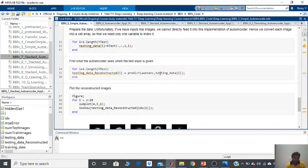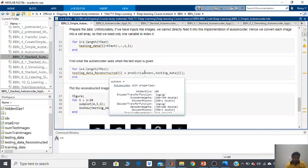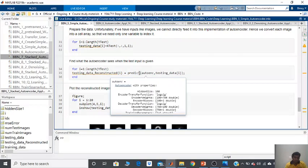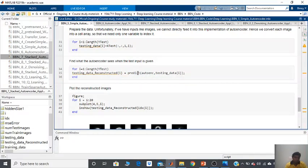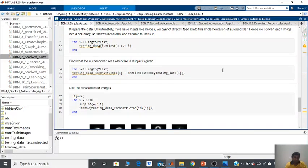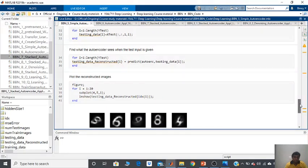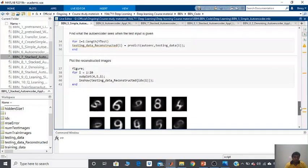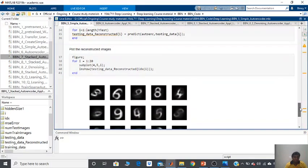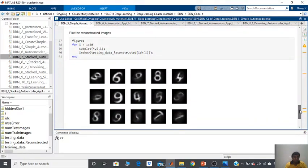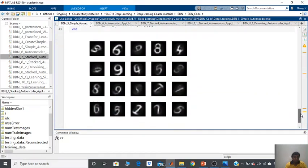Once that is done, the next step is you have to take every single image from the testing data, pass it through the autoencoder, and the predict function will give you the predicted output or the reconstructed output. That is moved into the testing data reconstructed, and when you plot this, the result you will be getting is something like this.